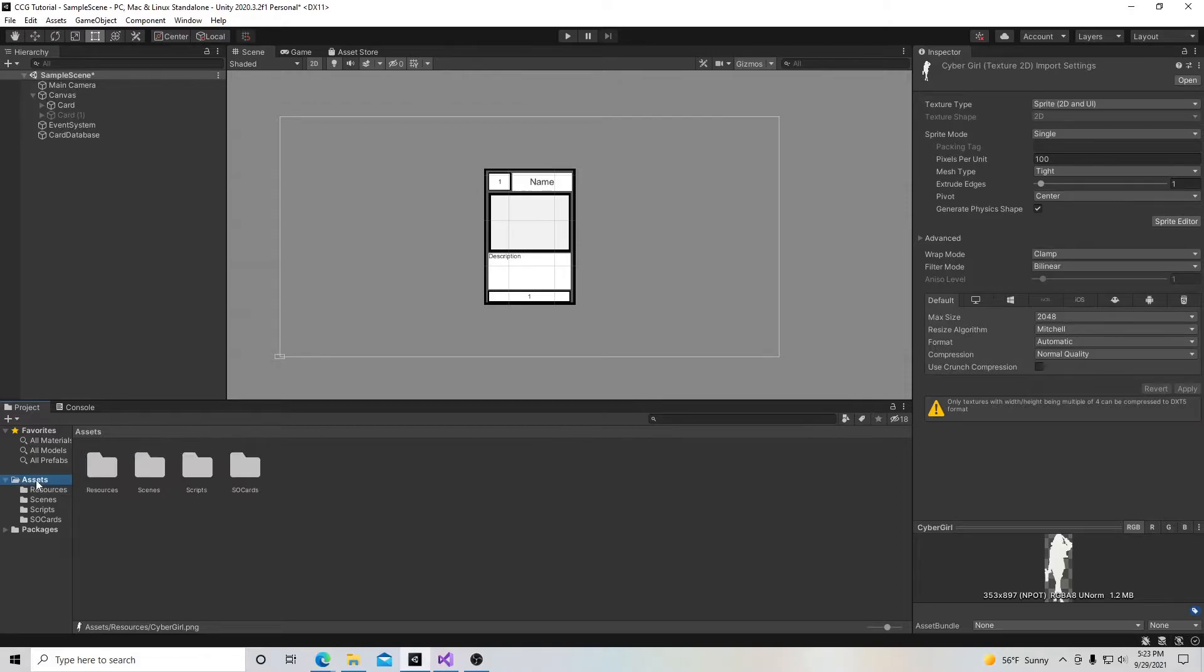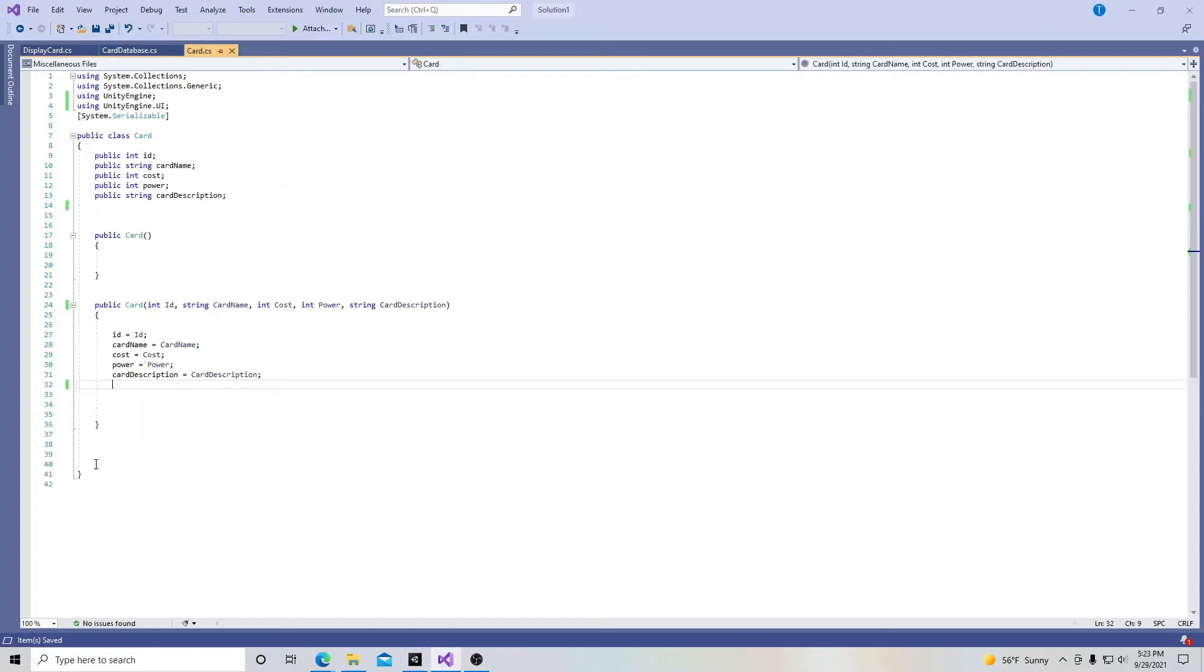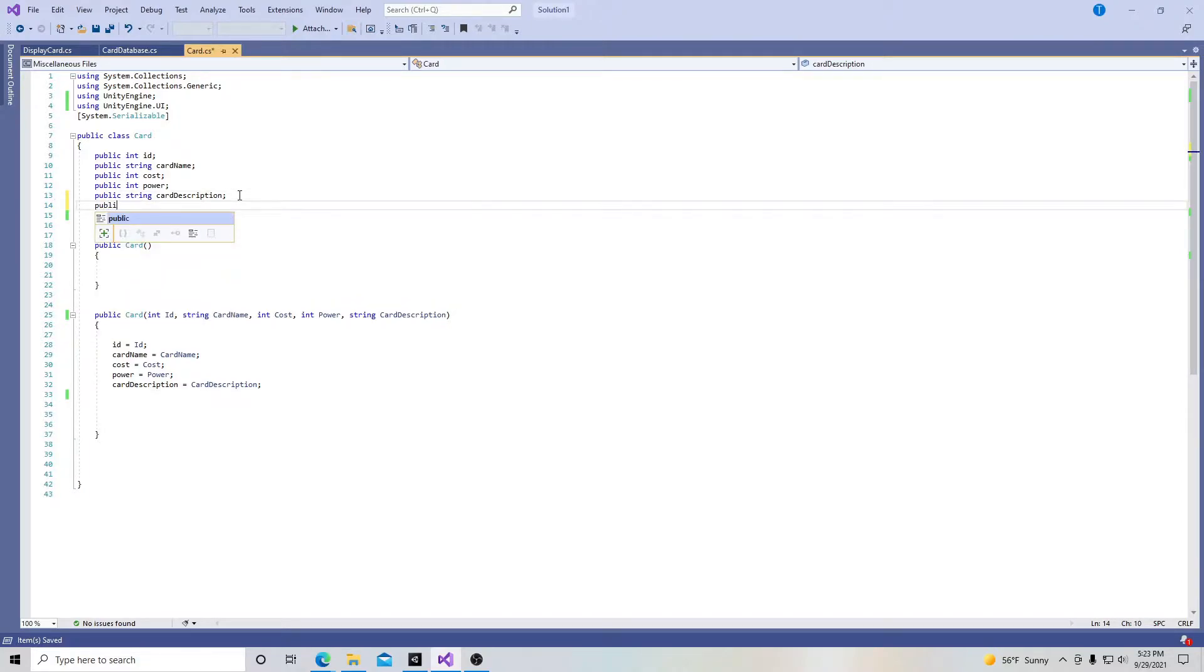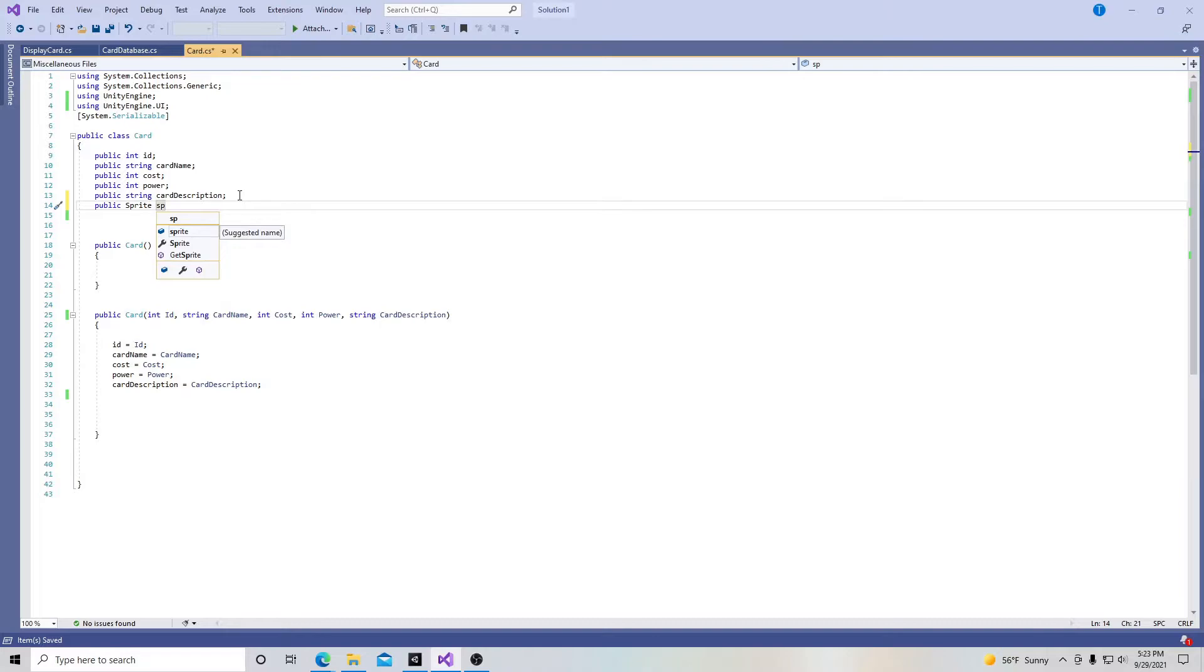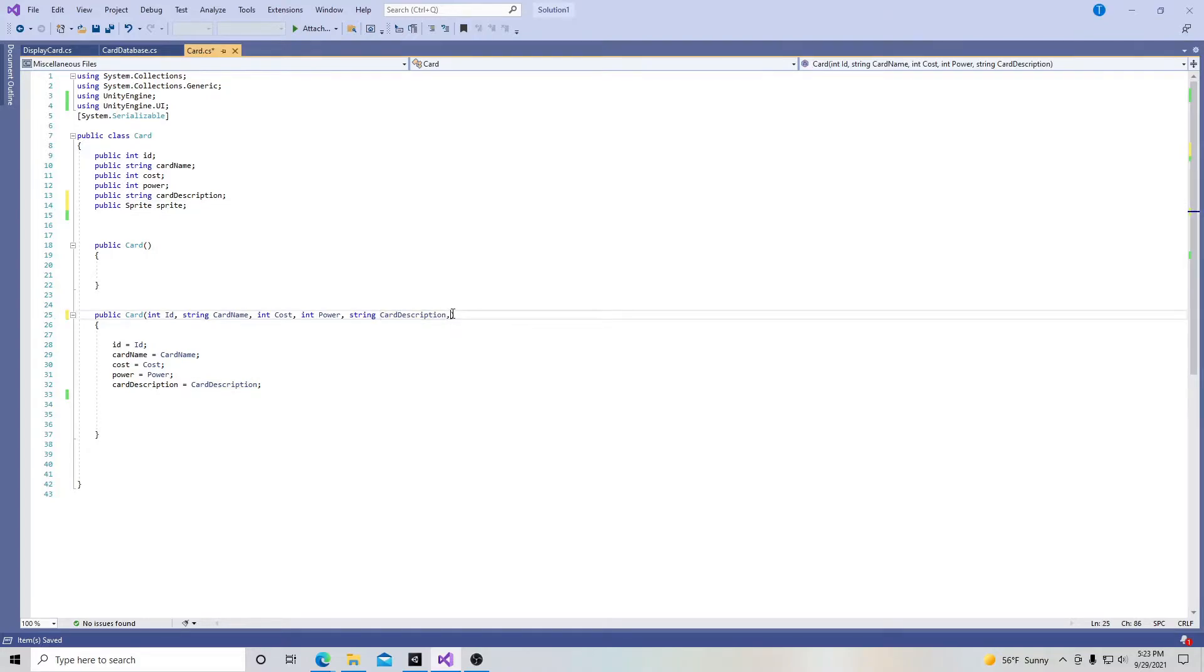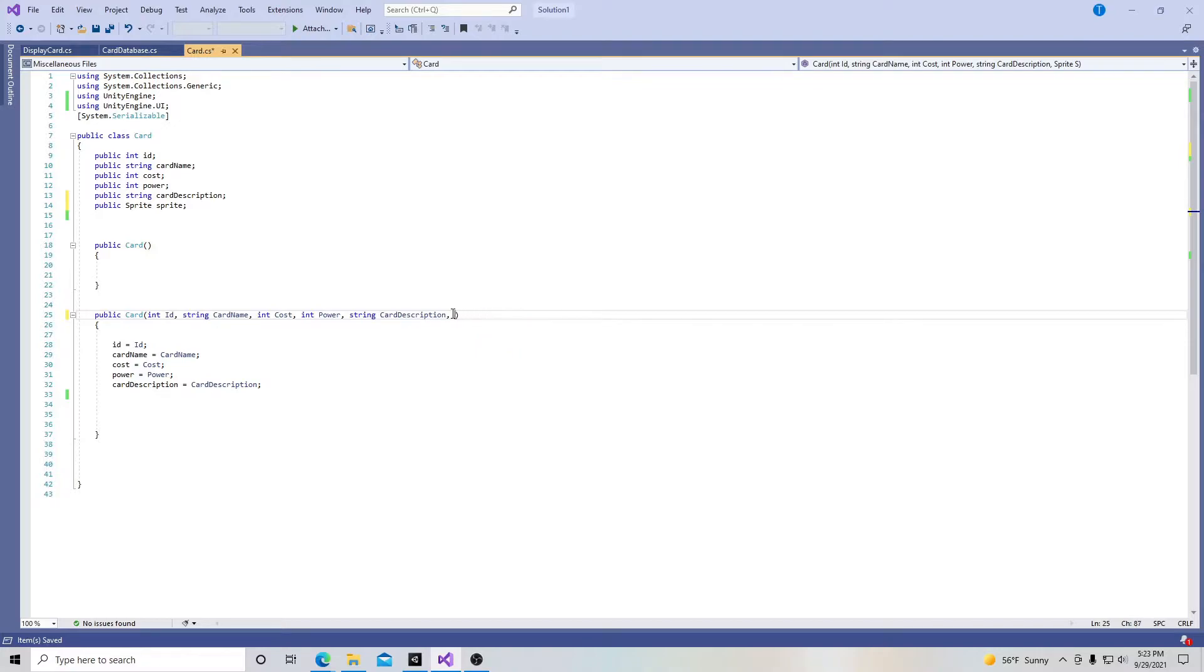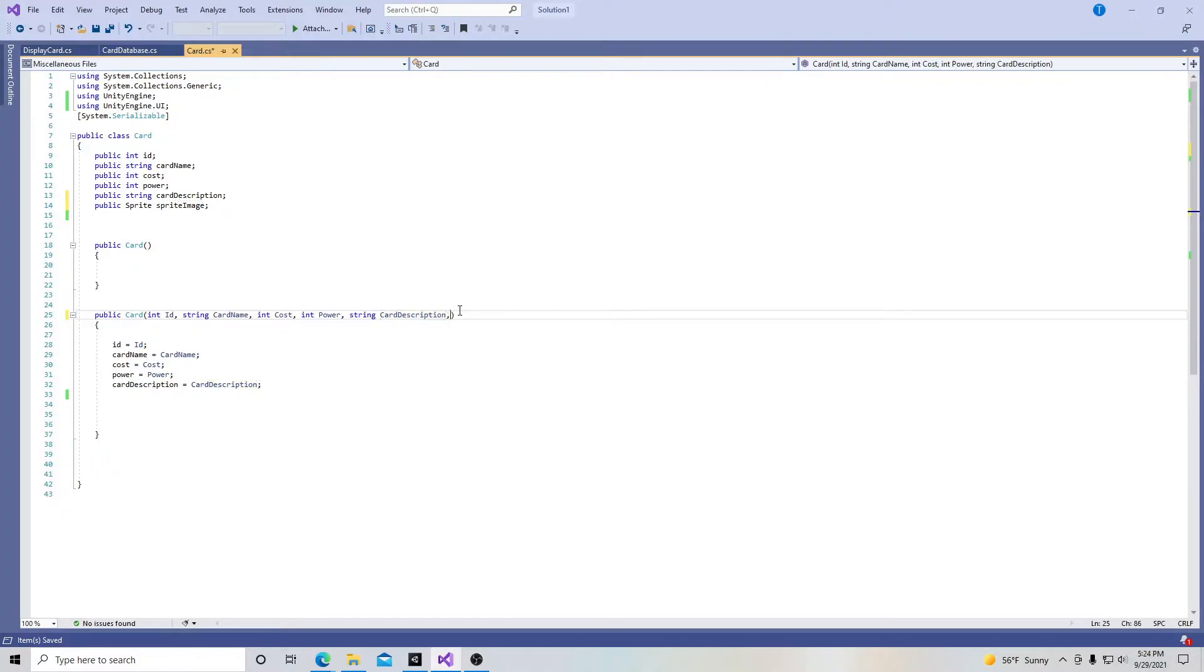Next we're going to click on assets, go into scripts, and open our card script. We're going to create a sprite variable to go along with the format we have here. I'm going to add public Sprite and call it sprite. Actually, this might get confusing. Let's change the name to spriteImage so we're not using the same word over and over again.